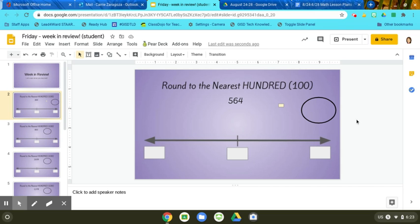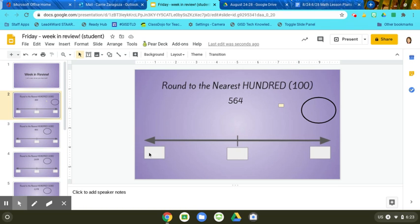In this week in review math homework, I'm going to show you how to do the rounding first. If I follow my steps to rounding that I have in my journal, first I'm going to make the number line, which I already have here on the slide.